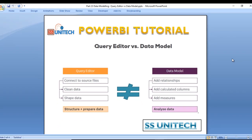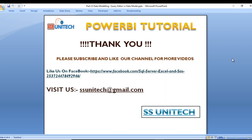So this is the data model and the query editor — these two are not equal. In the next videos we will start with relationships. Thank you so much for watching this video. If you like this video please subscribe to our channel to get many more videos, and don't forget to press the bell icon to get notifications of our newly uploaded videos. Thank you so much.